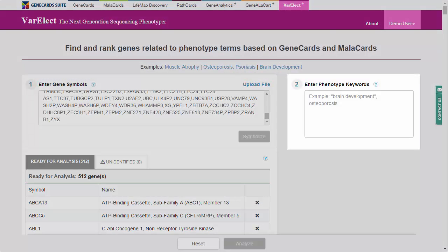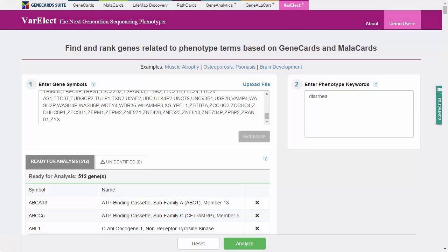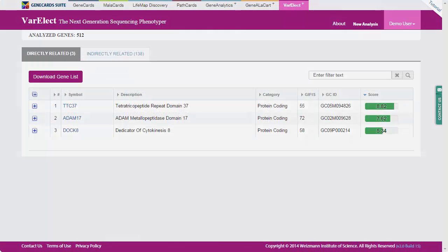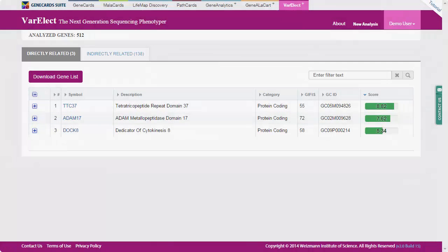Let's enter diarrhea as our phenotype. We can also enter a set of phenotypes with Boolean conditions for more advanced analysis. Let's click on Analyze to begin our analysis. Varelect's result page is comprised of two tabs that display subsets of the input genes according to their relevance to the phenotype diarrhea.